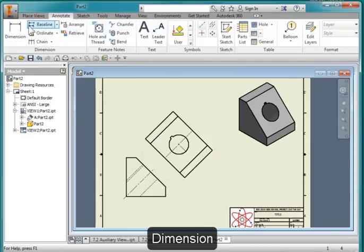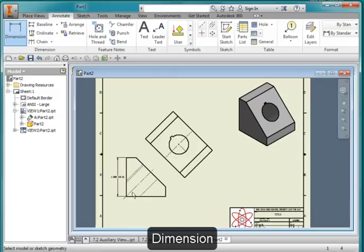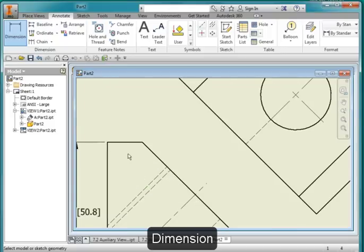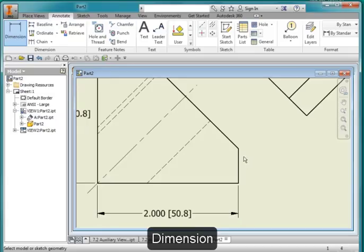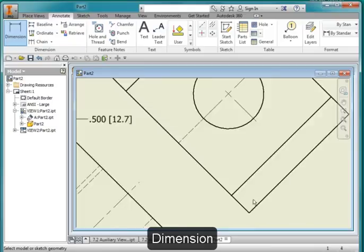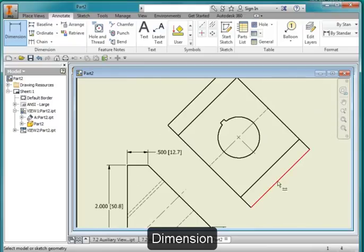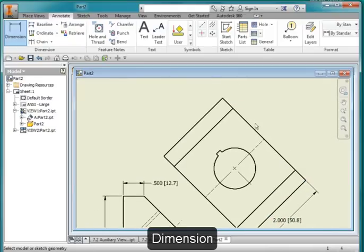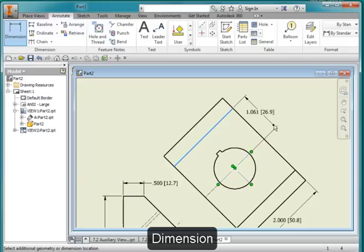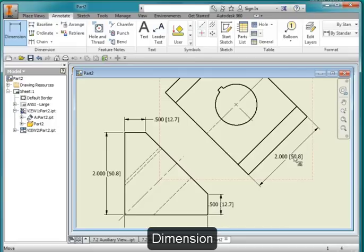Let me add some dimensions, starting here. Dimension there. The overall height. Overall width. This dimension here. This dimension there. The depth of the part. The location of this hole. Escape twice.